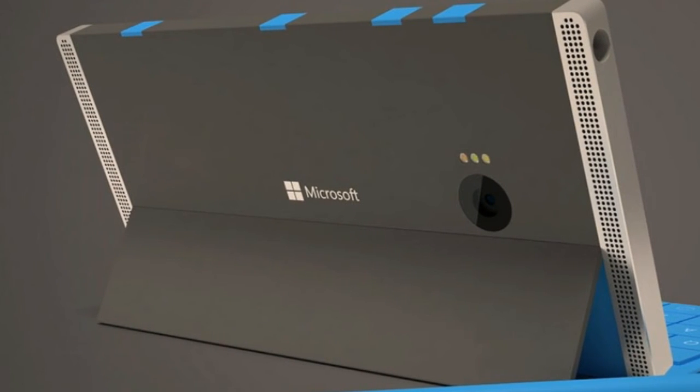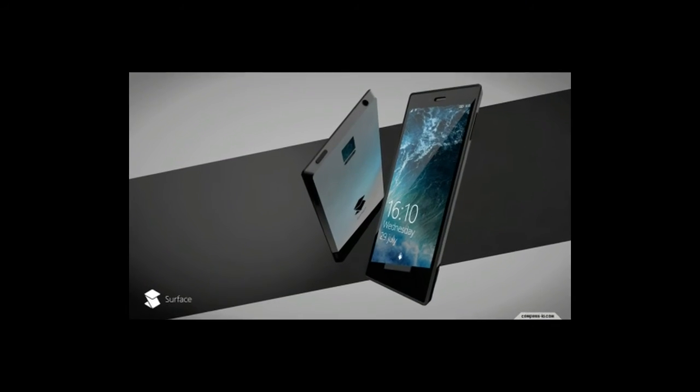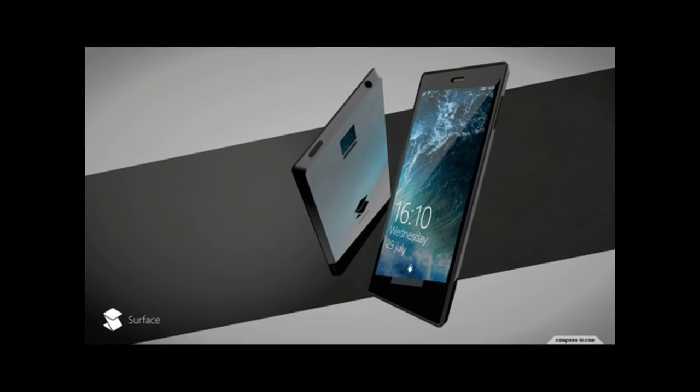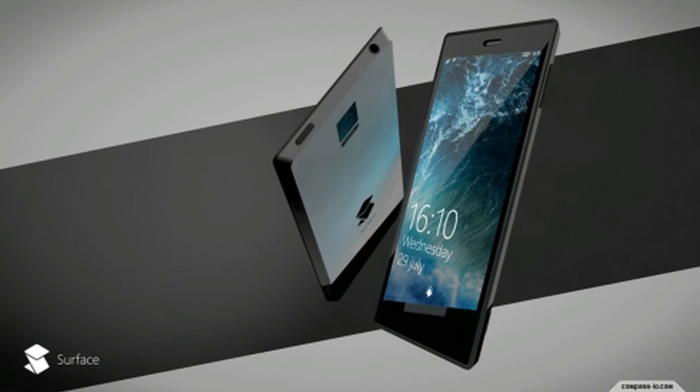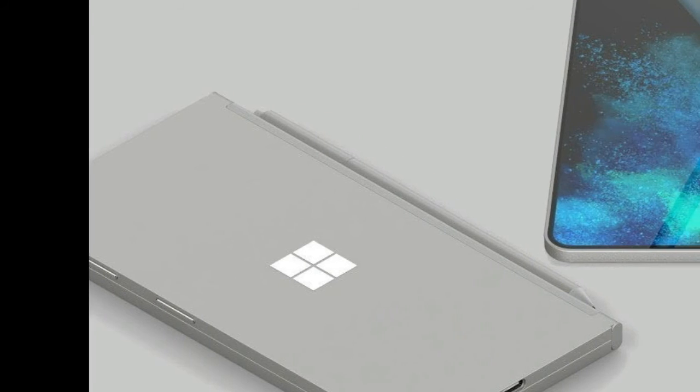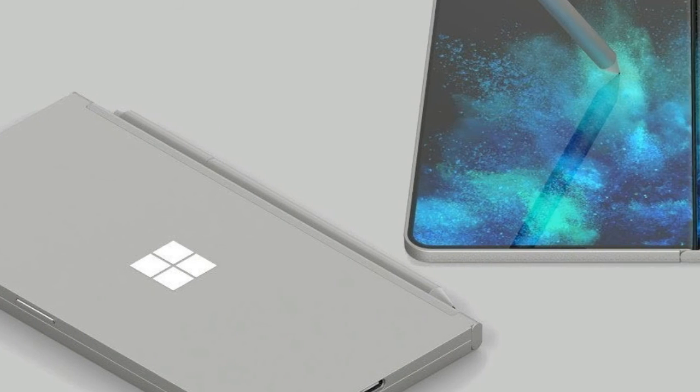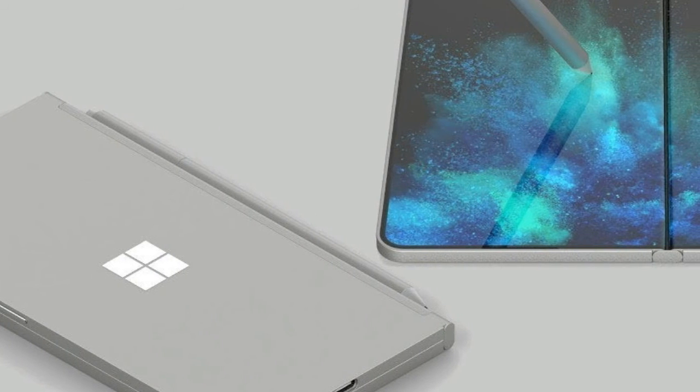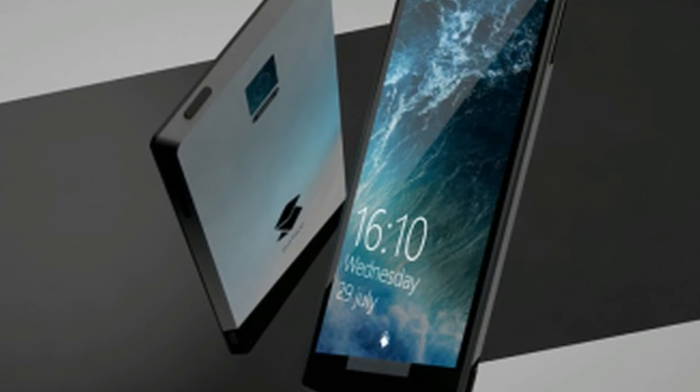Later leaks and rumors originating in China not only talk about three Surface Phone variants and their RAM and internal storage configurations, but also confirm Snapdragon 830 as the processor.